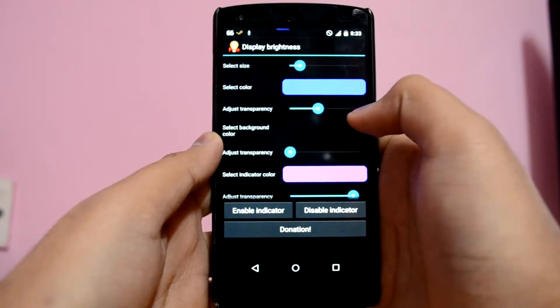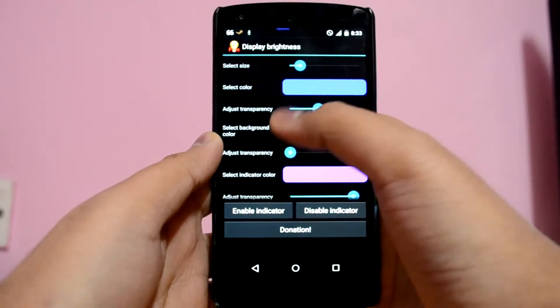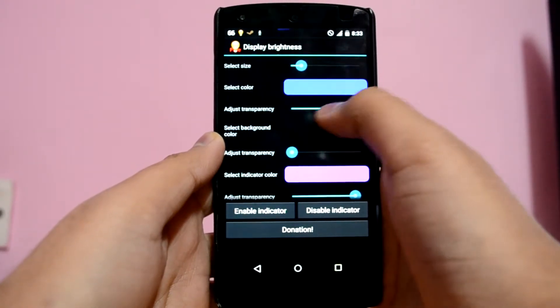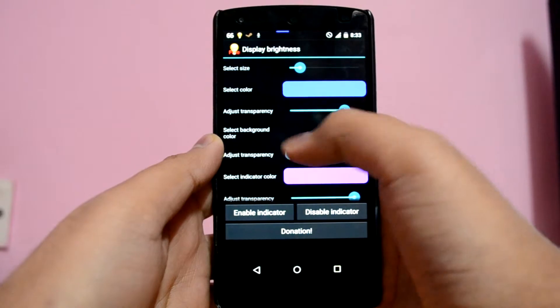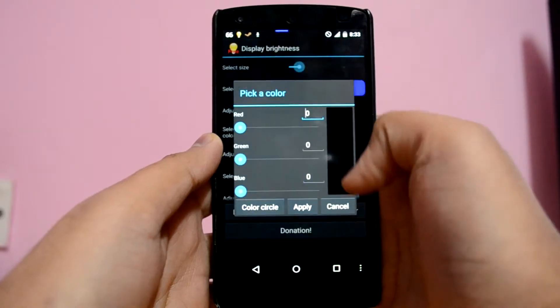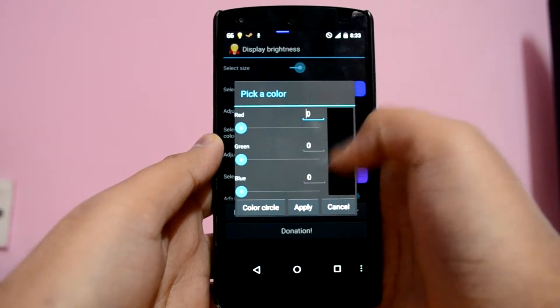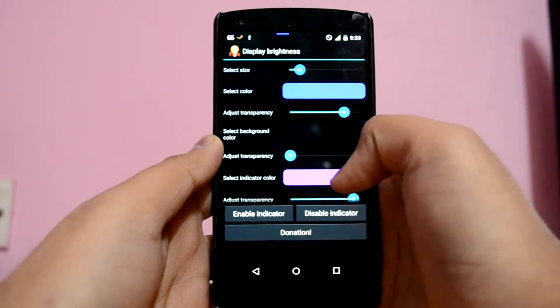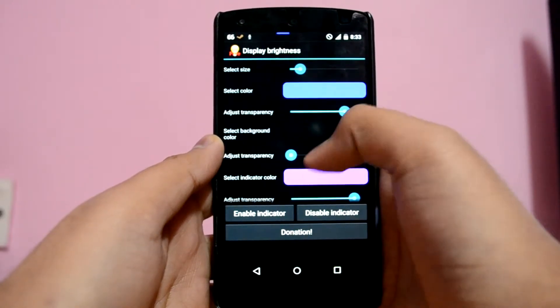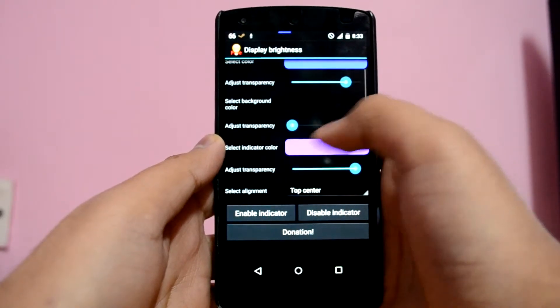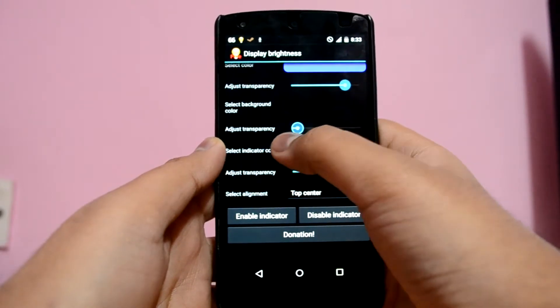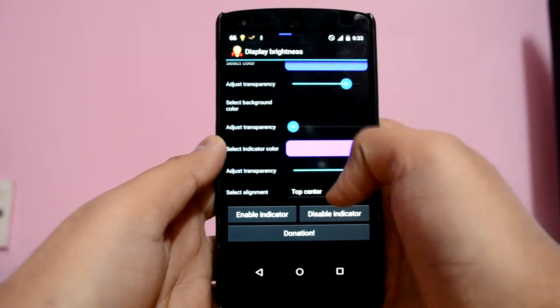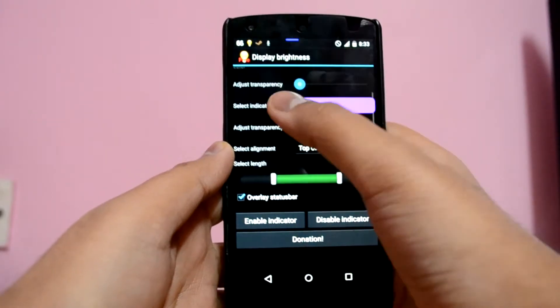You can change the color to anything that you want. You can also change the transparency of the current brightness level to anything you like. Moving further, there is the option to select the color of the empty brightness level indicator — that is the remaining portion to the right. Similarly, you have the indicator color and transparency option for it.